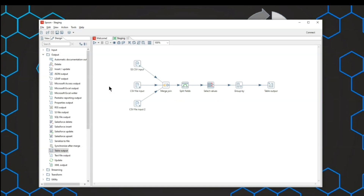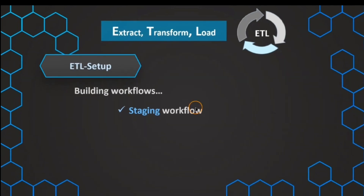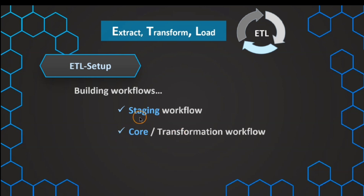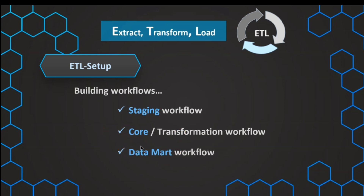This could be one workflow example for a staging layer. We also have a corresponding staging schema in our database. It could be possible to have separate databases for each layer, but usually this is handled via different schemas. So we have the staging workflow, then the core workflow, and usually also a data mart workflow. This is not set in stone, but it is a common default strategy.